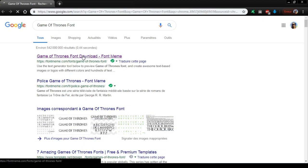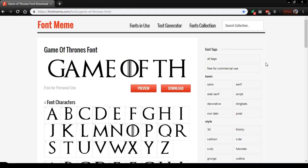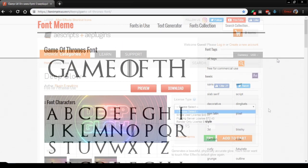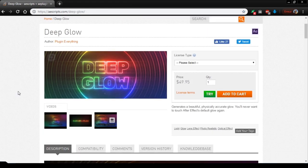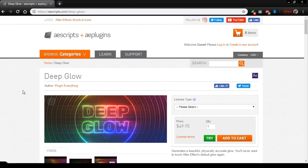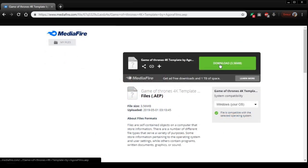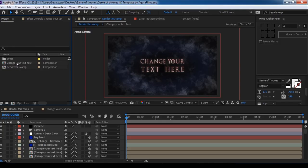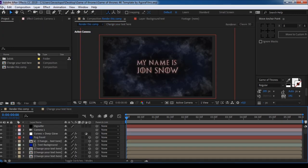To use the template, you'll need this free font — link is below in the description. Also, for a better render, I recommend you use the deep glow effect. Just download the AEP project file, change the text in the text comp, and do the rendering.